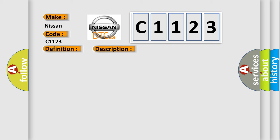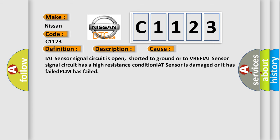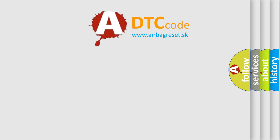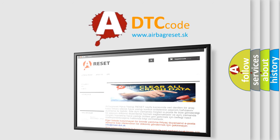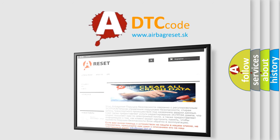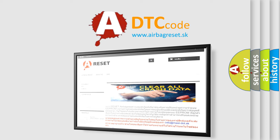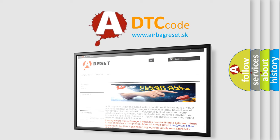This diagnostic error occurs most often in these cases: IAT sensor signal circuit is open, shorted to ground or to VREF. If IAT sensor signal circuit has a high resistance condition, IAT sensor is damaged or it has failed, PCM has failed. The Airbag Reset website aims to provide information in 52 languages. Thank you for your attention and stay tuned for the next video.